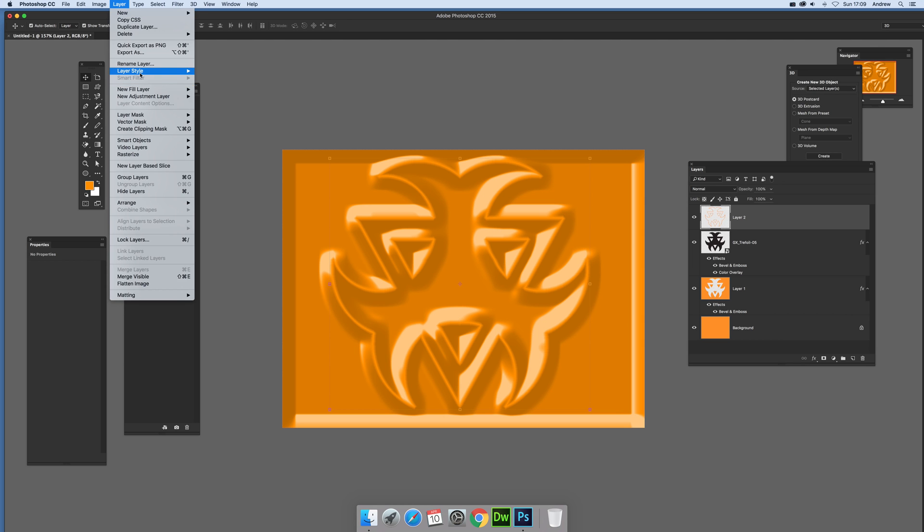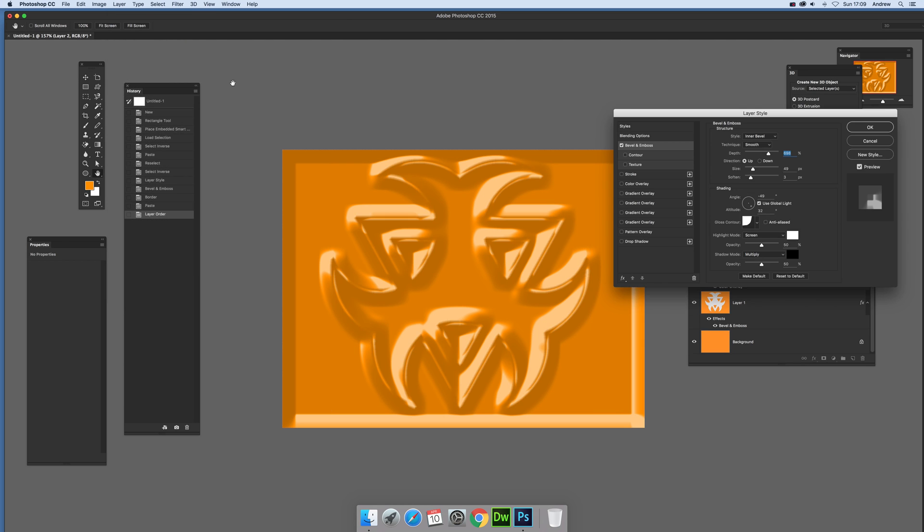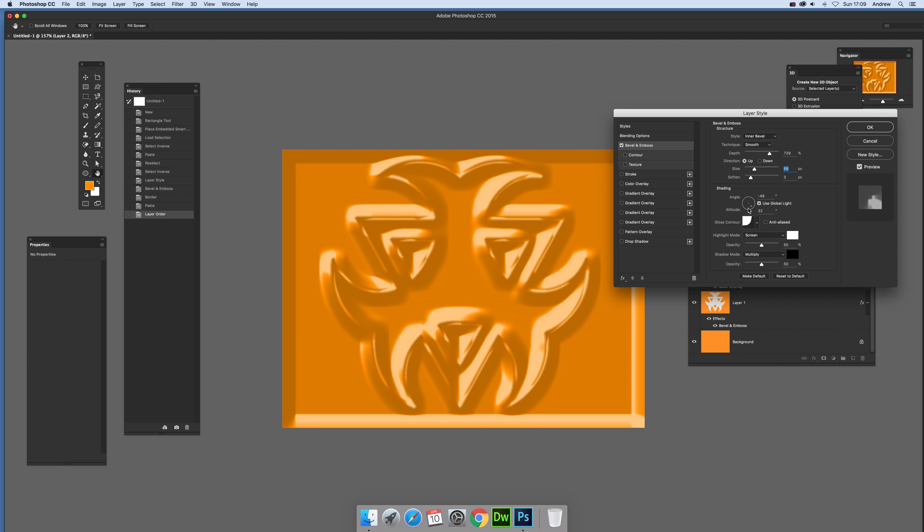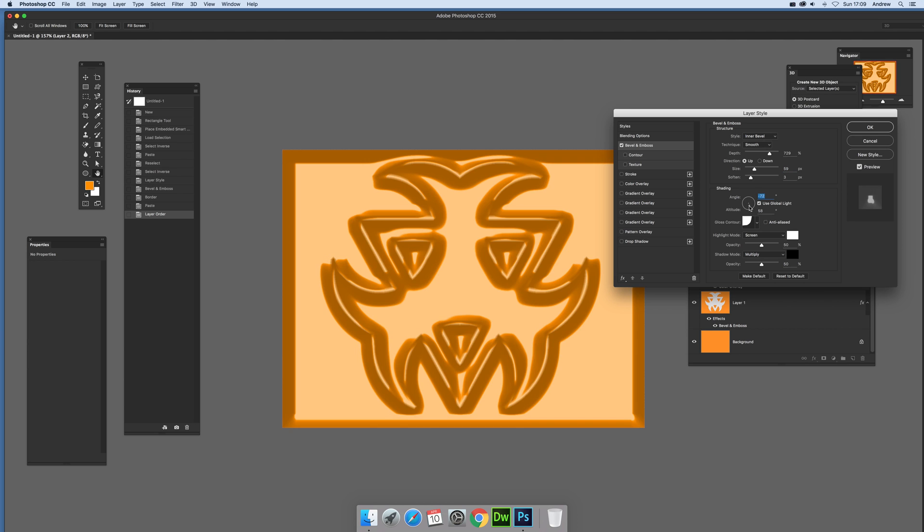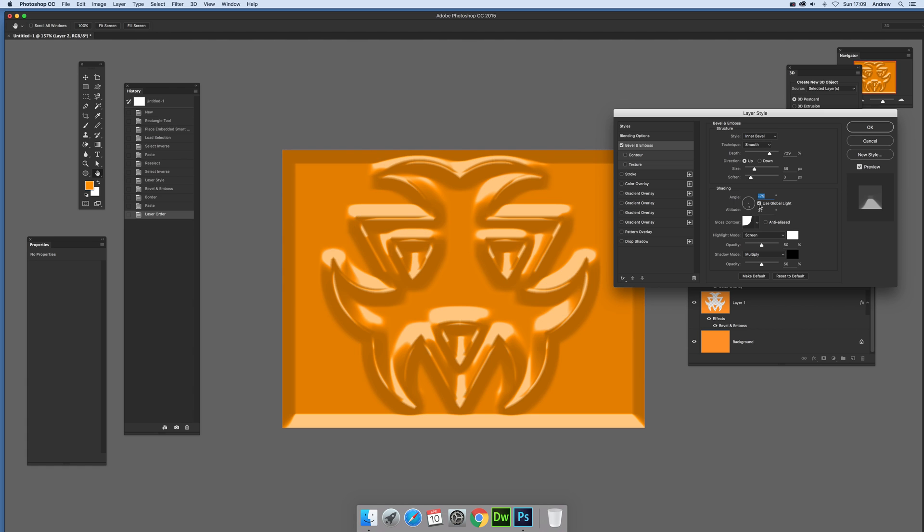And then I can also add a layer style bevel emboss on there. So yes, modify the depth, change that. You can also of course change the angle as well, and you can tweak that. Now you can also remove that 'use global light'.